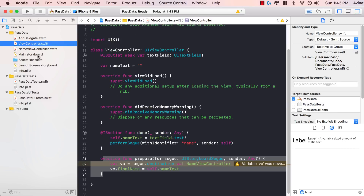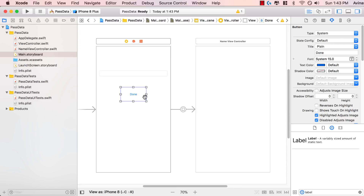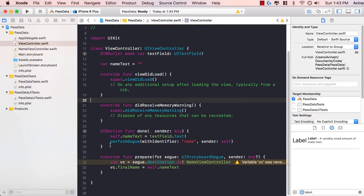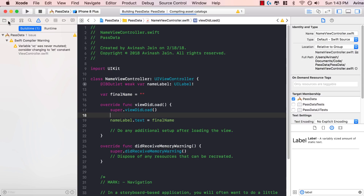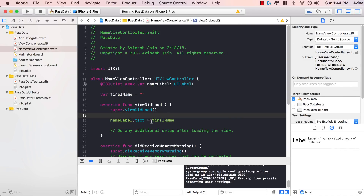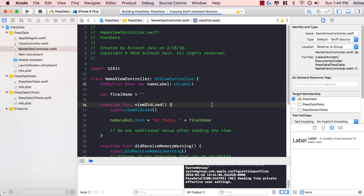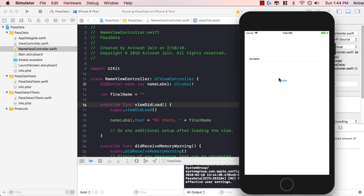To recap: we created main.storyboard with two views — one to get user content and hit the action button, another to load that content. In our view controller we called a segue, and inside prepare for segue we initialized the destination view controller and set the final variable. In our second view controller, once we got the value we updated the label. Let's run this code. Here's our view — I'll enter Avinash, hit done, and we get hi there Avinash. Fantastic — passing data between views is working.